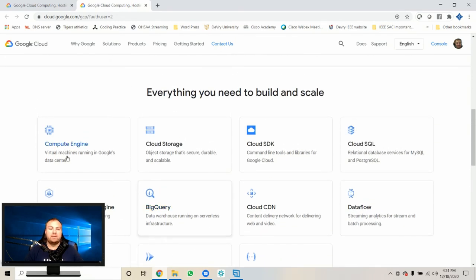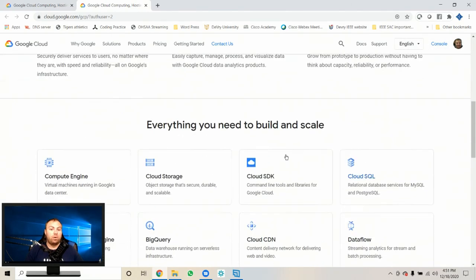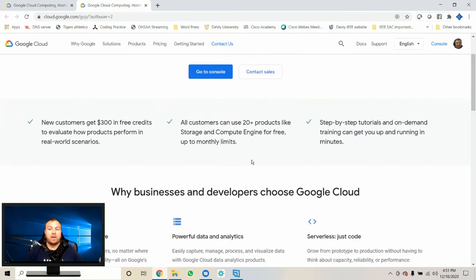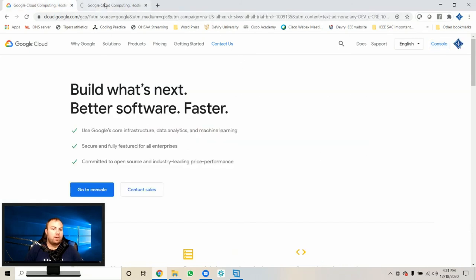You're going to see things like compute engine, Cloud SDK, Cloud SQL — all this stuff. All we're focusing on today is the compute engine. That's where you can get your cloud servers. The best thing to do is hit Console in the top right corner. This console is where you're going to be doing most of your work.